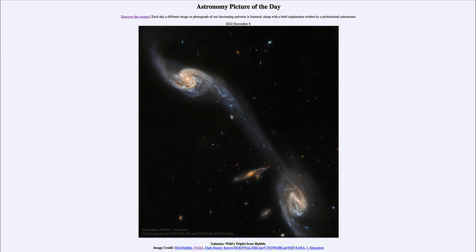When galaxies interact, it is their gravitational fields that interact and pull material off. Galaxy collisions actually do not involve stars — the stars will just pass right by each other, because they are so small relative to the large spaces between them. However, the stars, star clusters, and gas clouds overall will get pulled out and sometimes stretched into tidal tails as we see here.